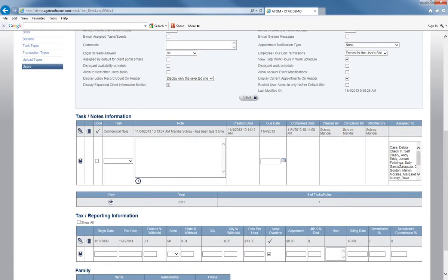The other reason that you would use this task notes information section is if you wanted to assign a task to an employee. So let's say we have a task for the employee to do.